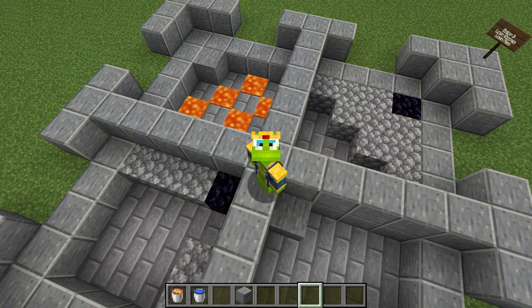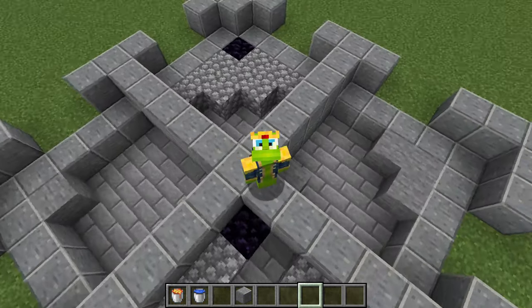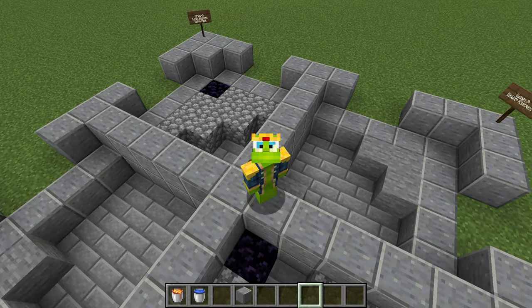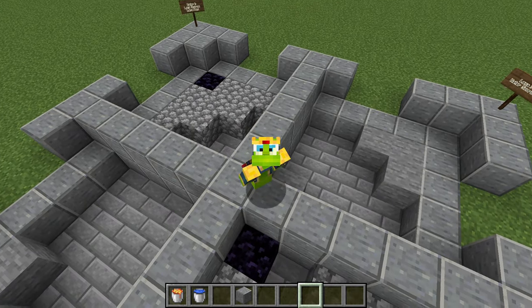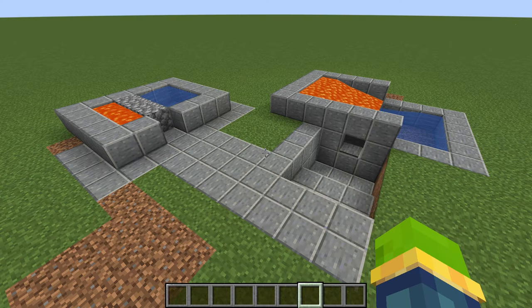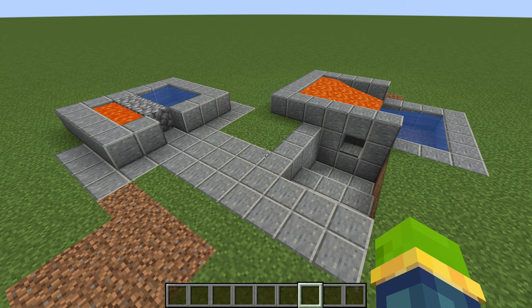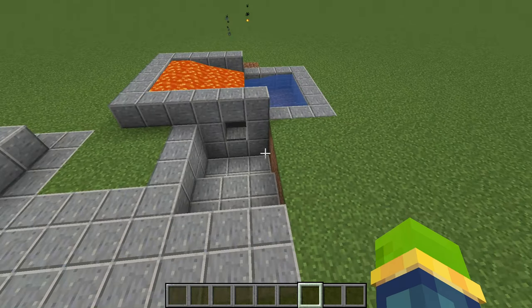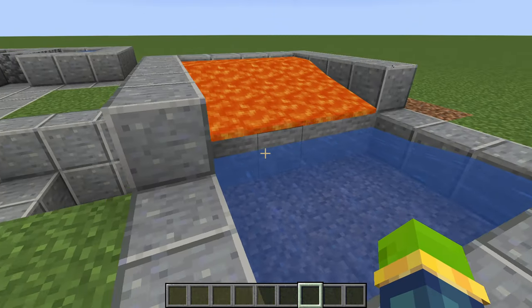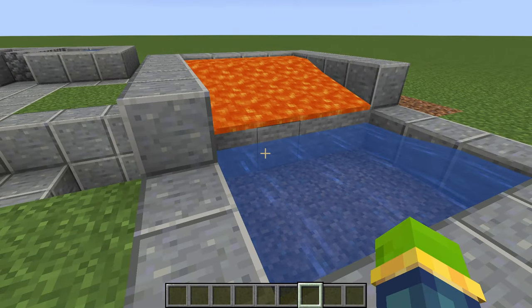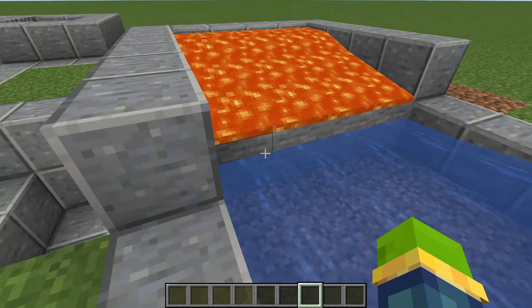When lava touches the water source it will also make smooth stone. Hopefully that's helped you out. It really took me a while to get my head around this. Basically, what I'm trying to teach you is how cobblestone generators work and how to make a stone generator.